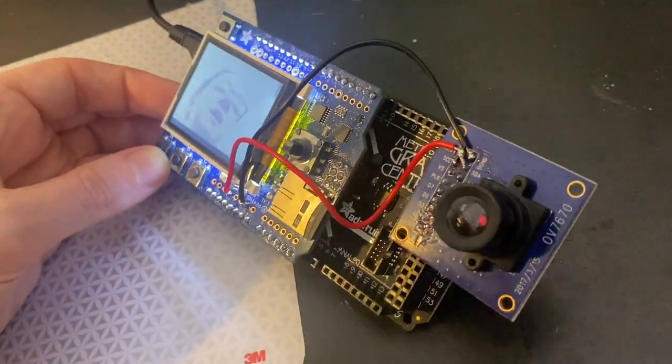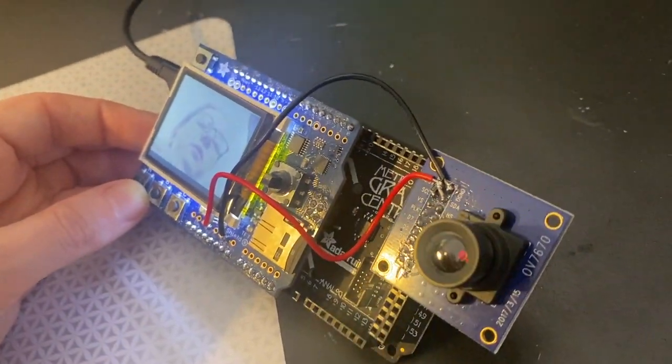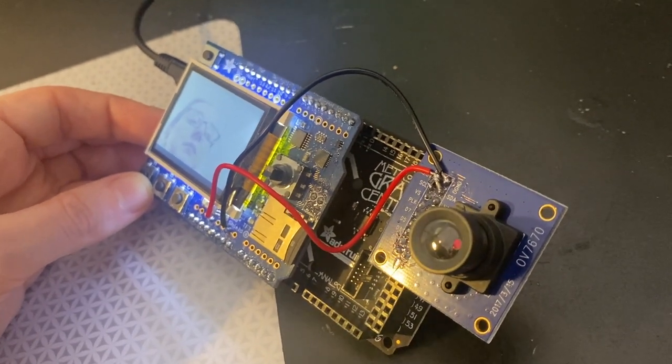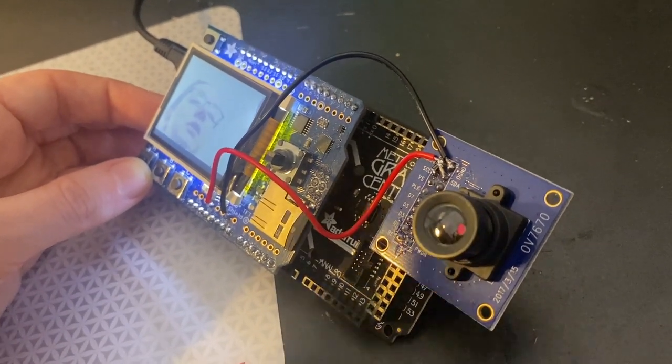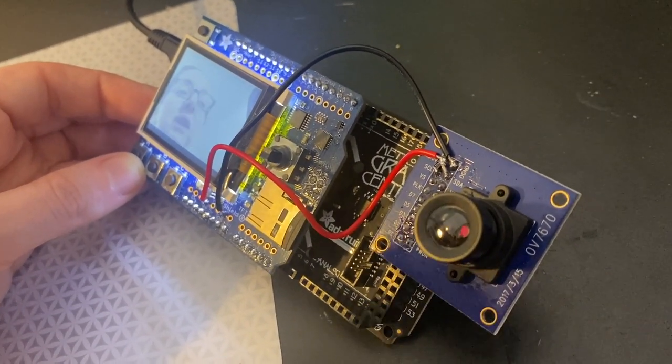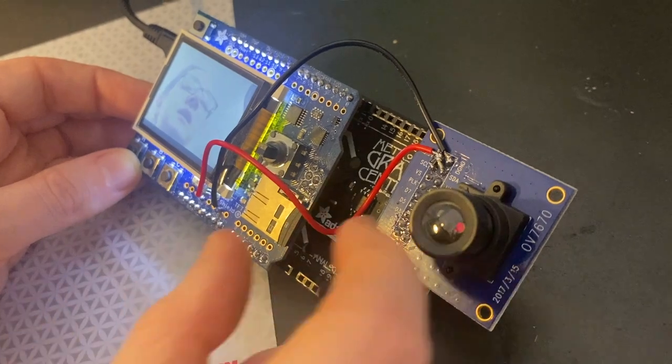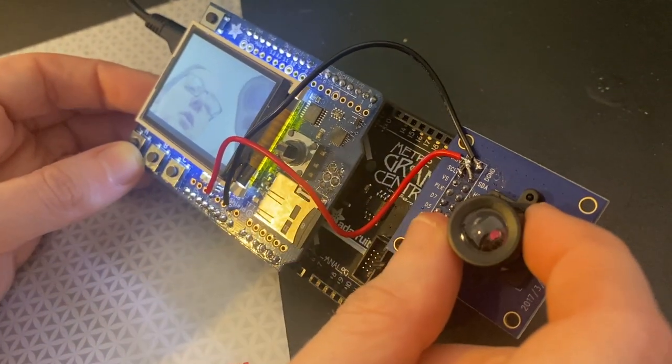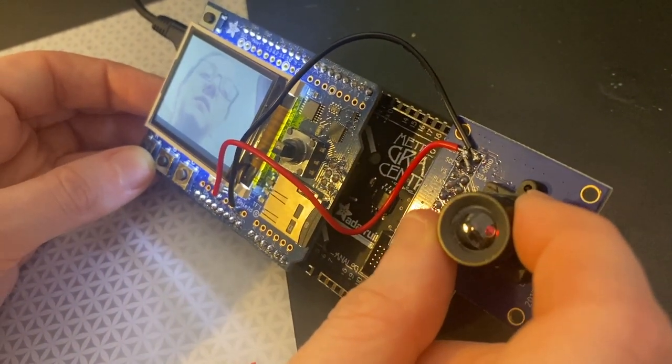We're going to be able to use cameras now for, of course, taking photos, but also for machine learning or AI or image recognition projects using these really common OV7670 cameras.